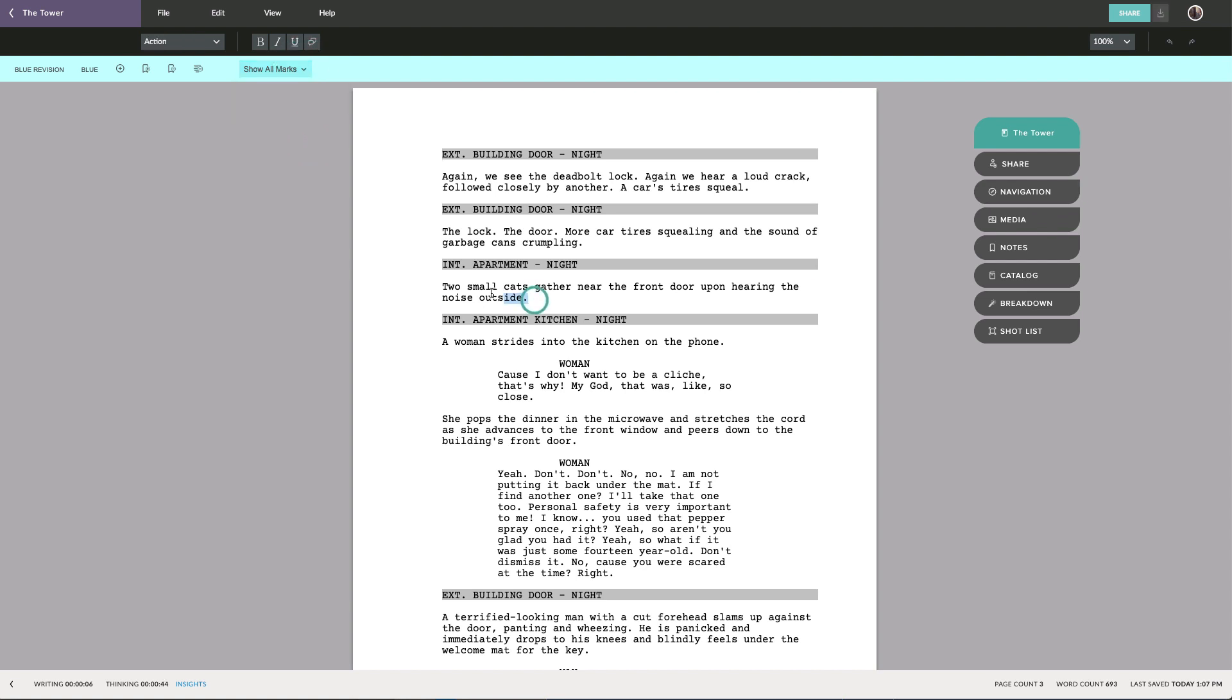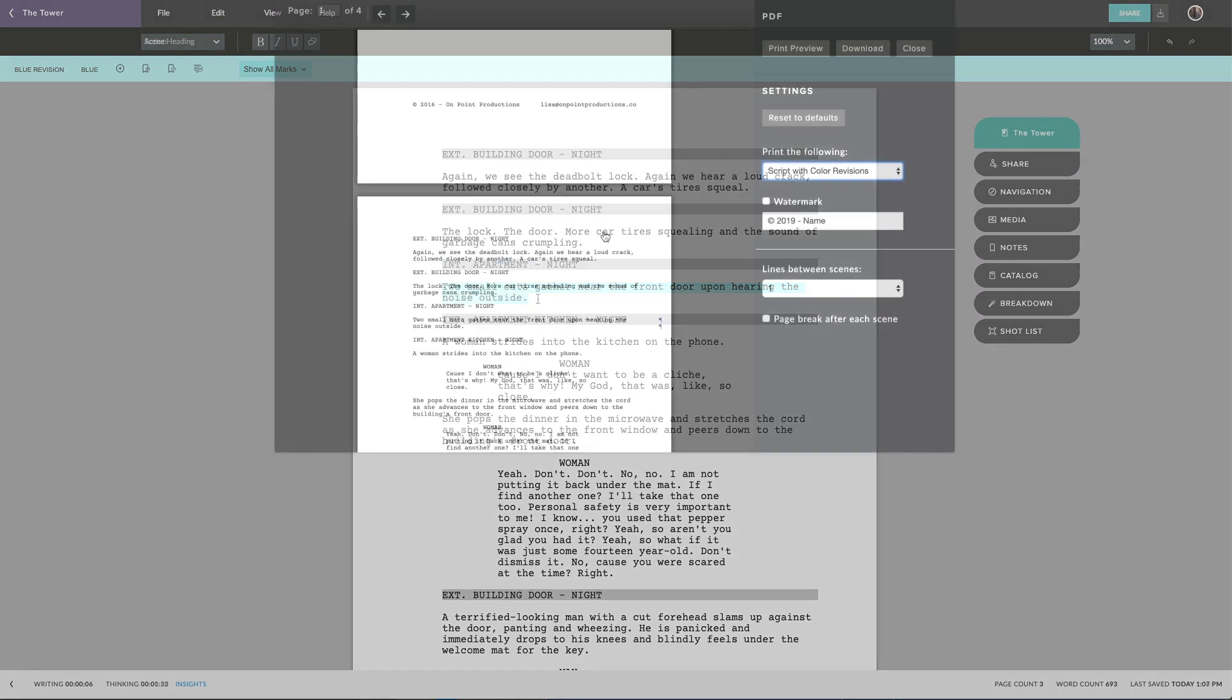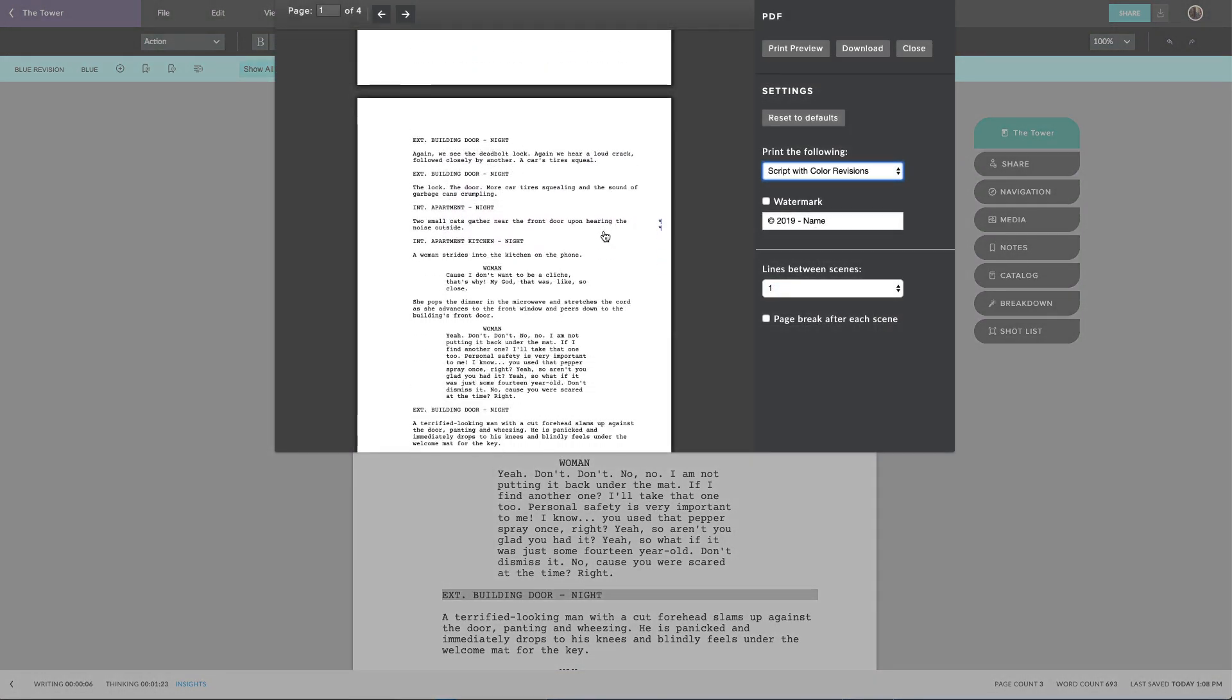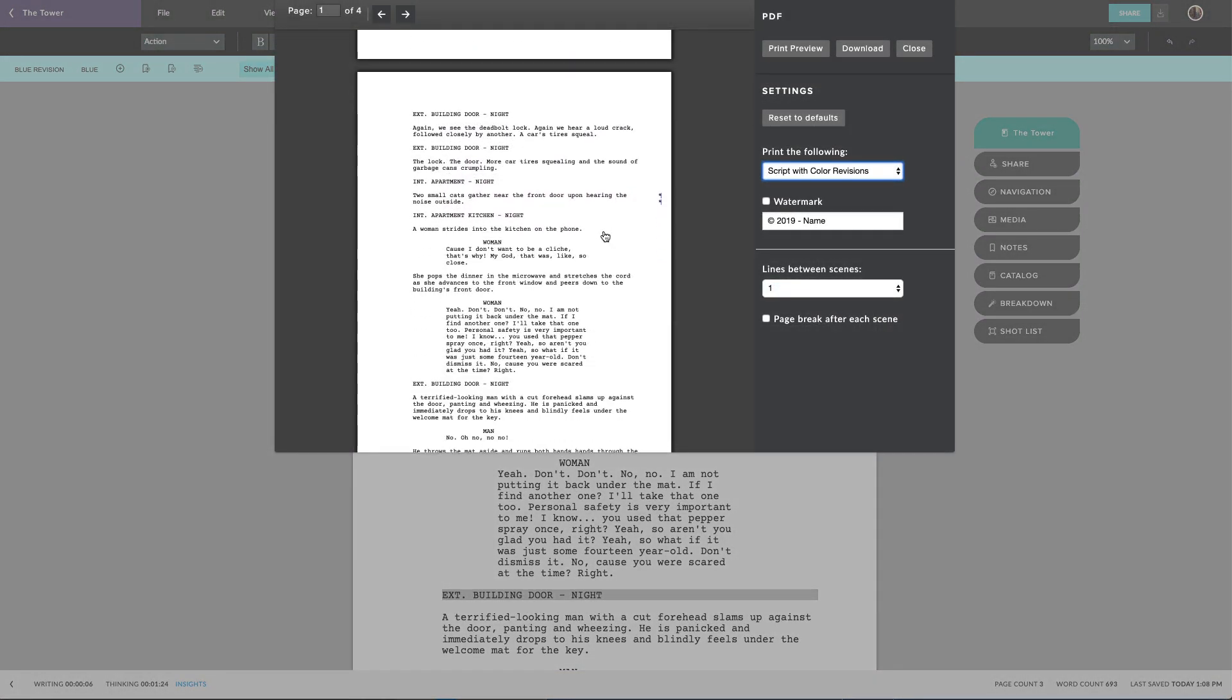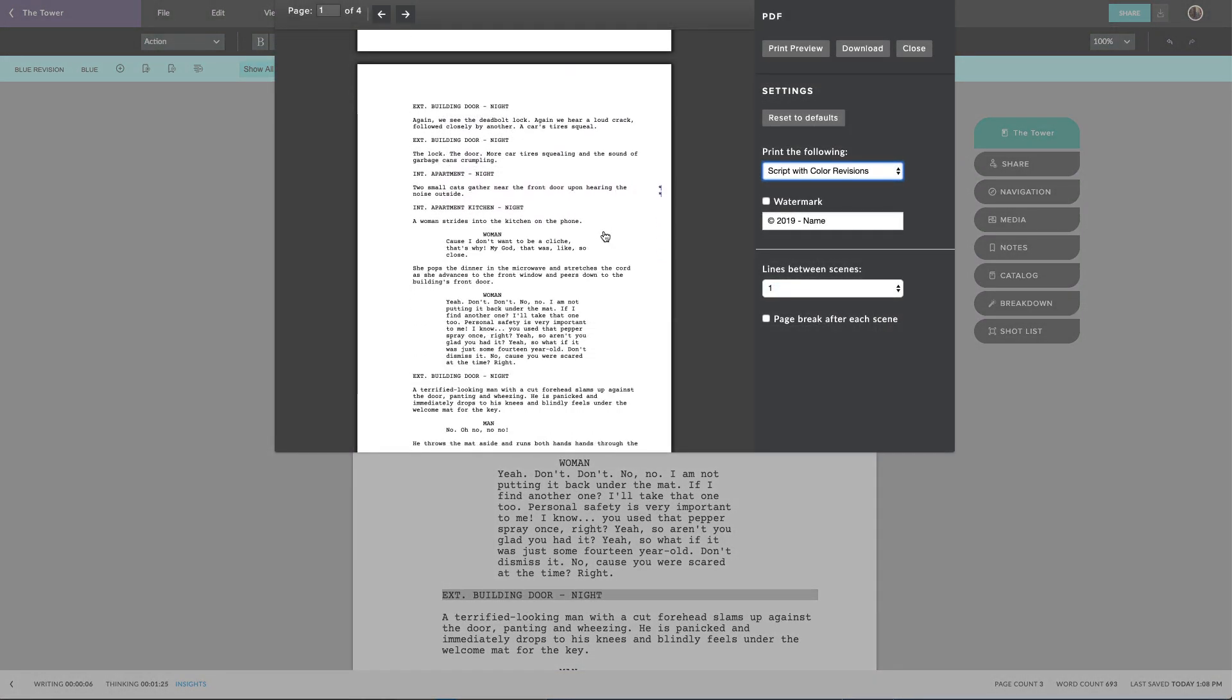You can also highlight parts of the script and include them in the current revision. In your PDF, these revisions will be marked with asterisks.